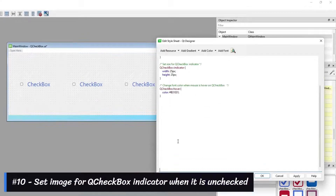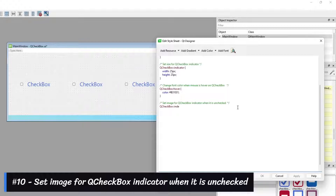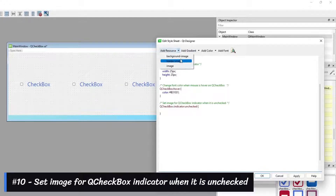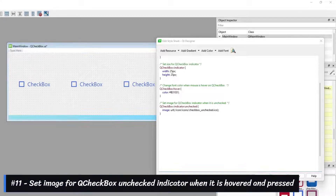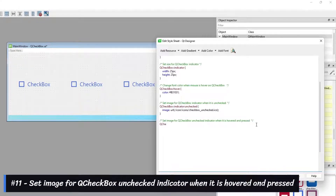Number 10: Set the image for the Cue Checkbox indicator when it is unchecked. Number 11: Set the image for the Cue Checkbox unchecked indicator when it is hovered and pressed.